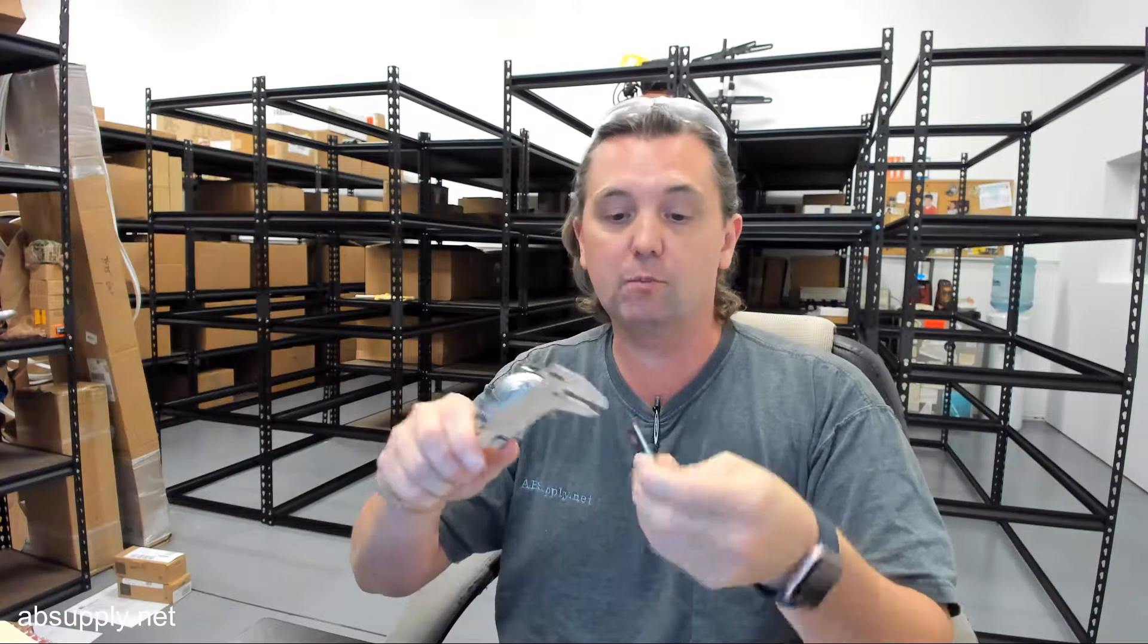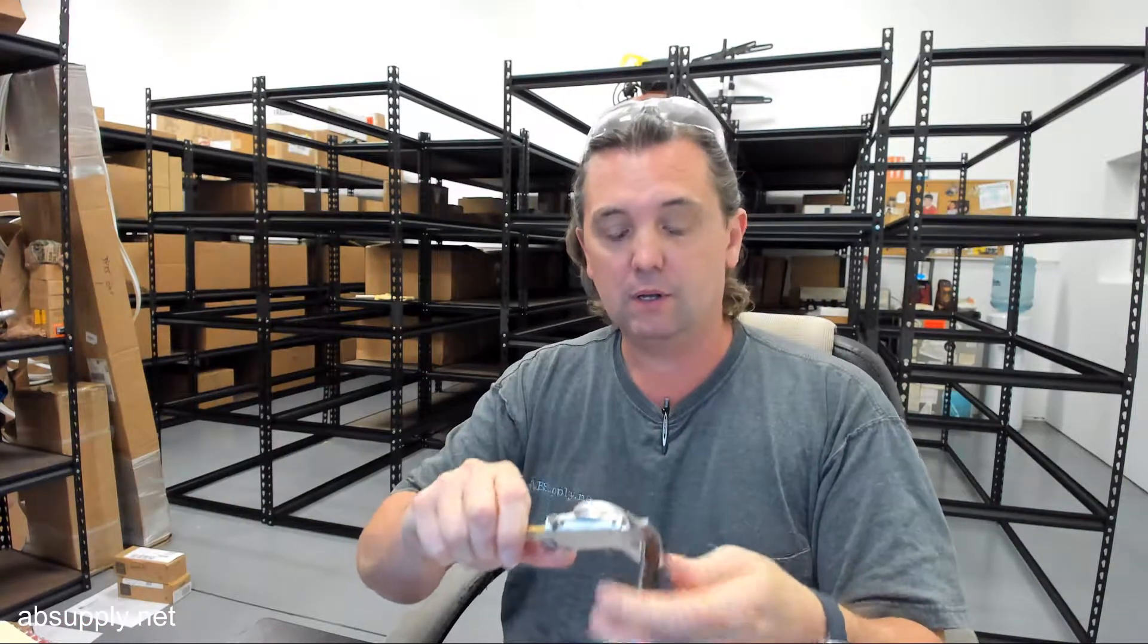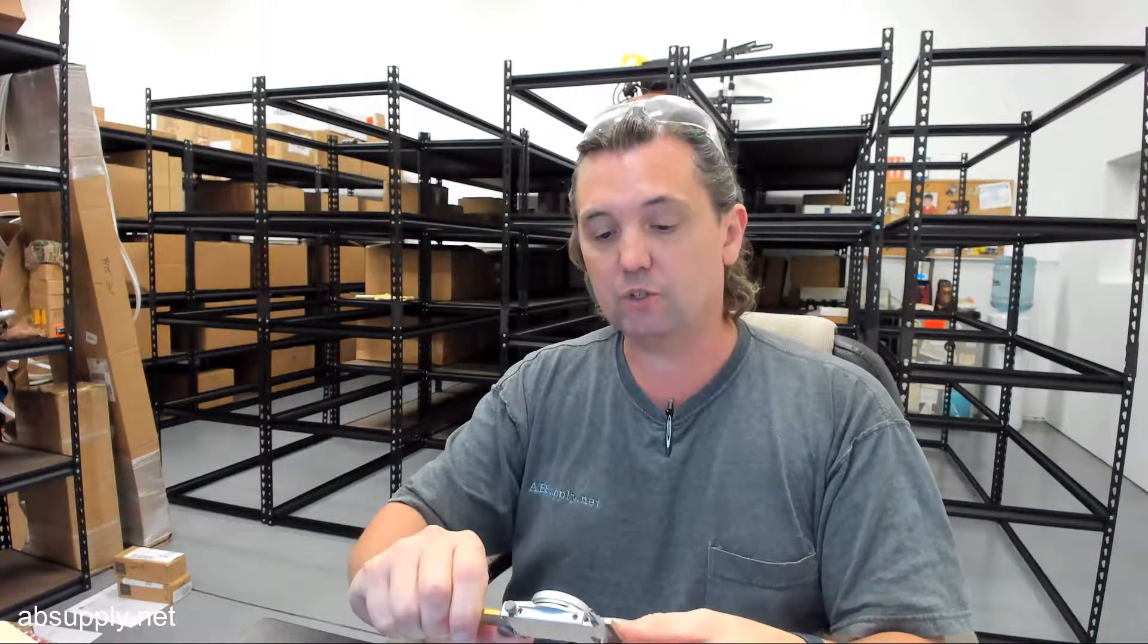The CP in the part number means chrome plated, if you want one that's going to be a chrome type color, the CP is what you want.